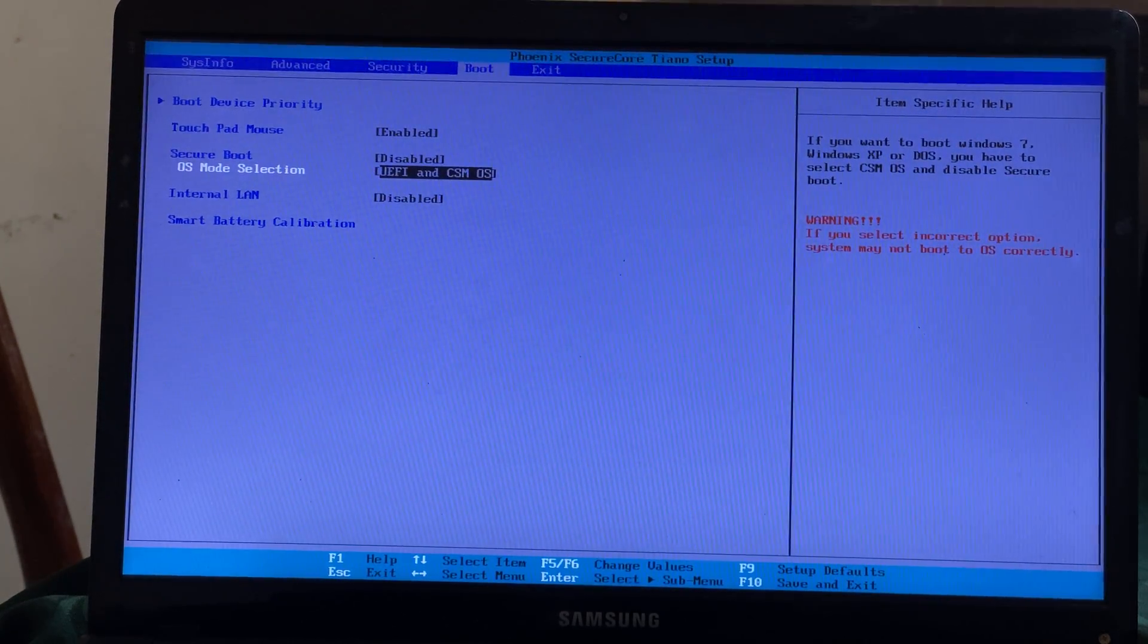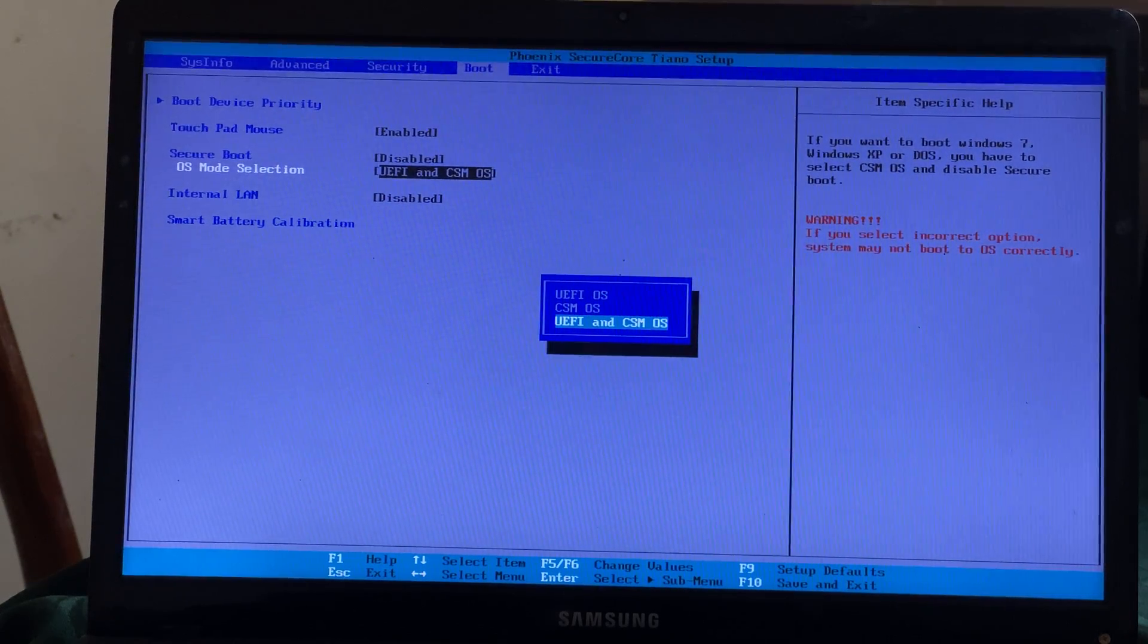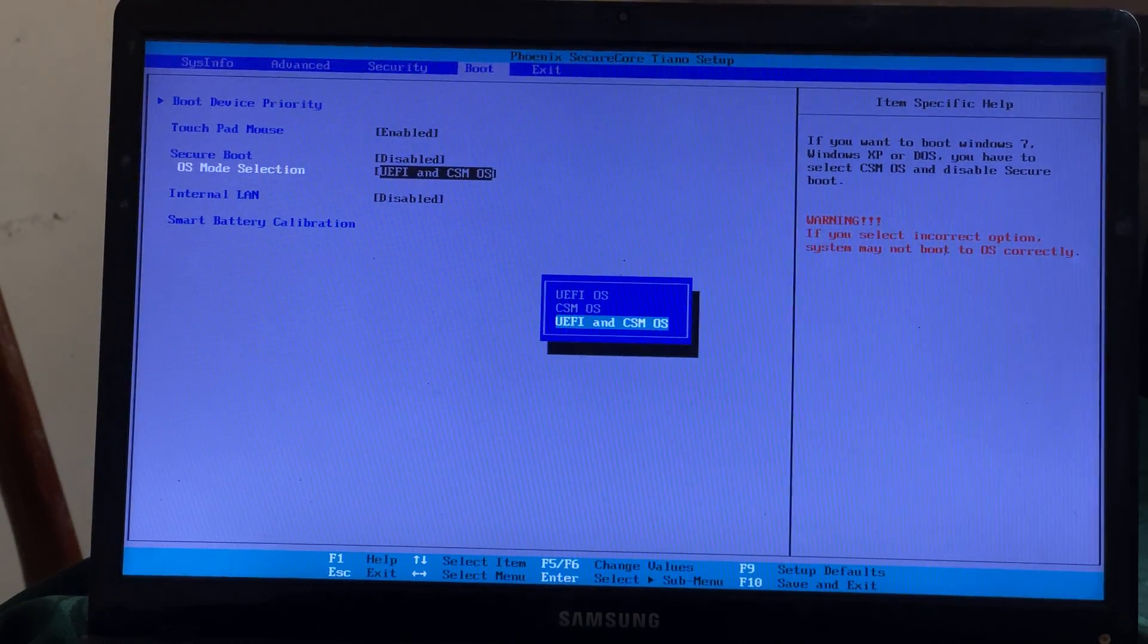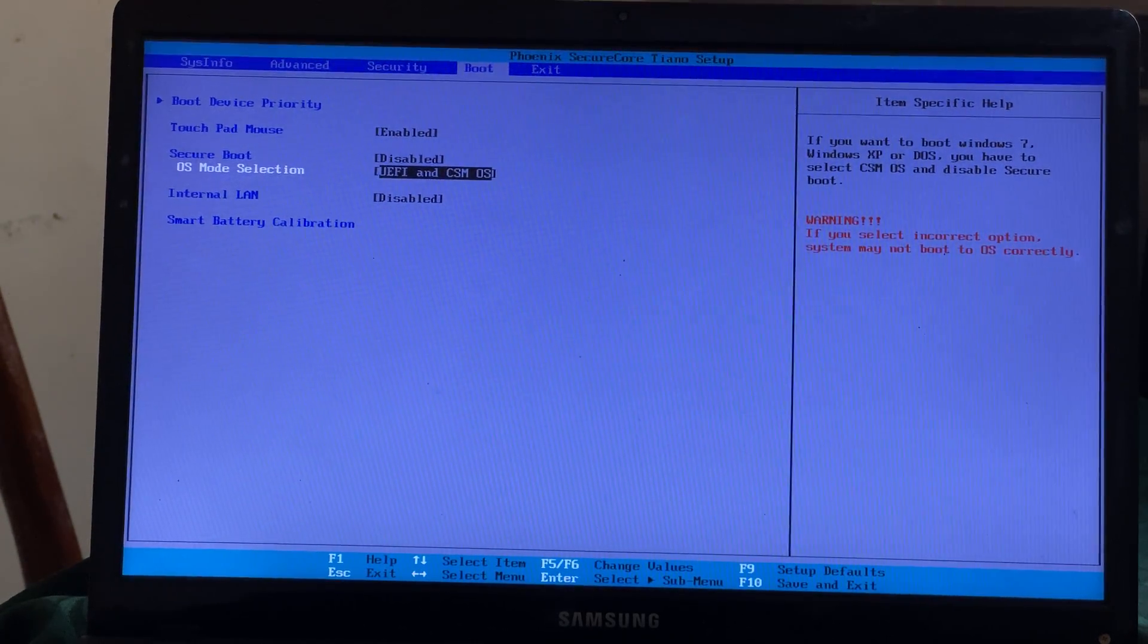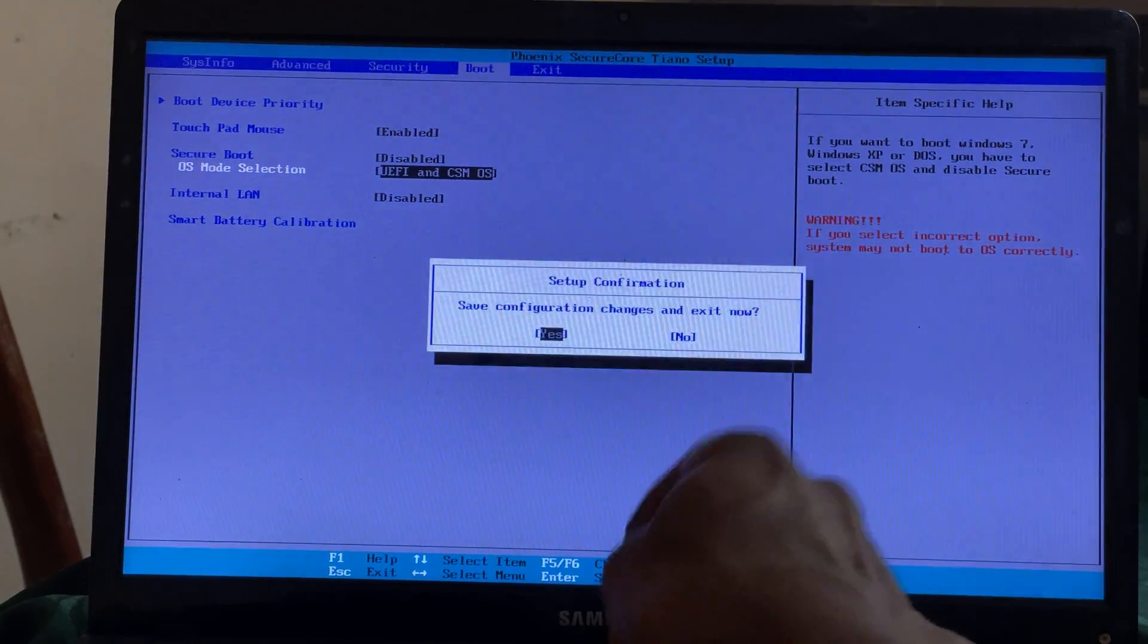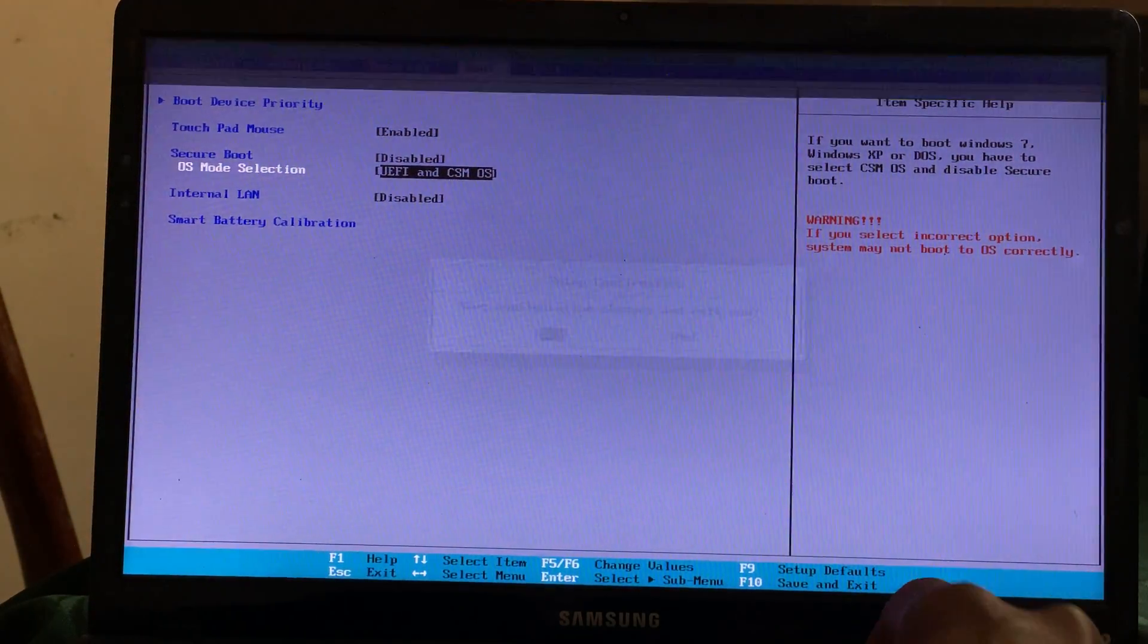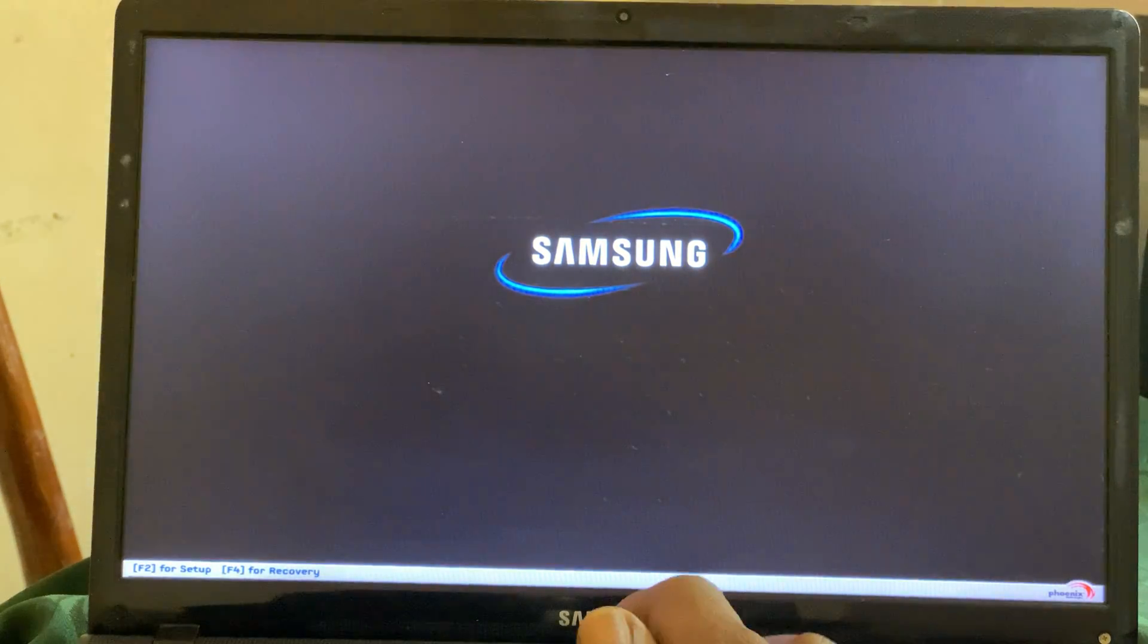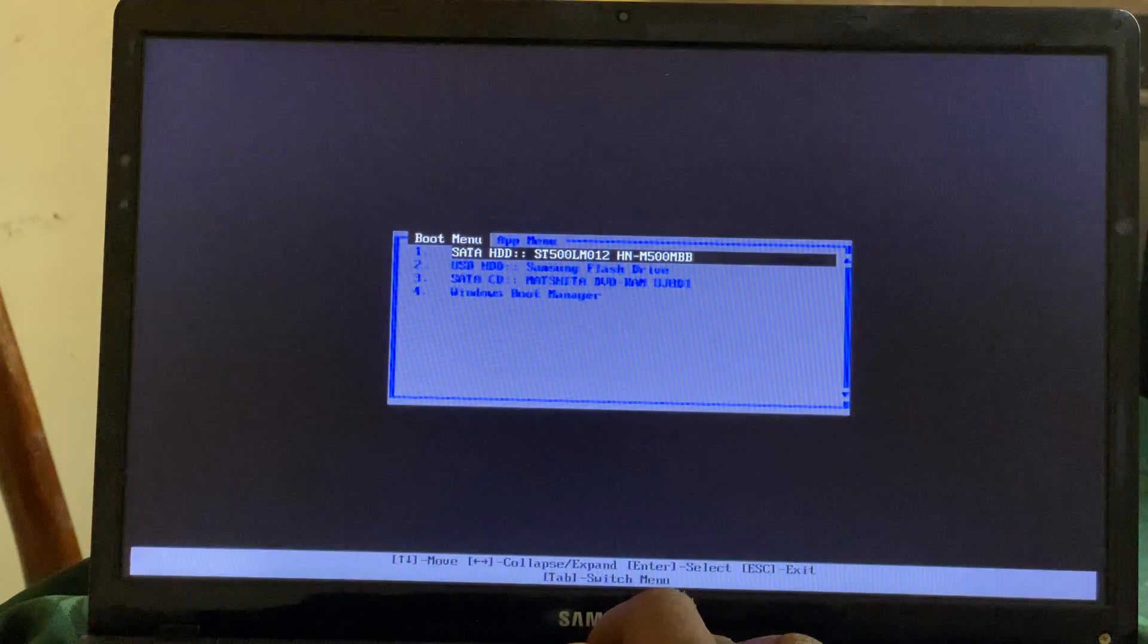Then you're going to click F10 to save changes and click Enter. I'm going to click F10 again. When you click F10 again, you click down, then you click Enter.